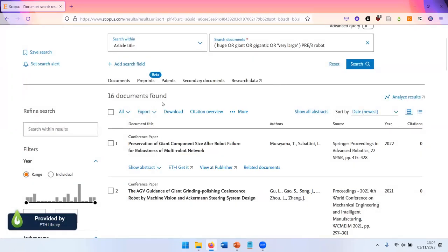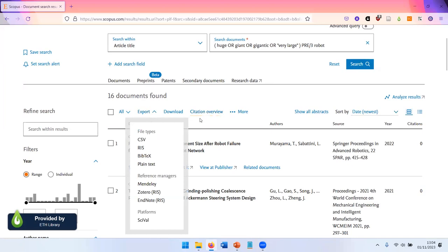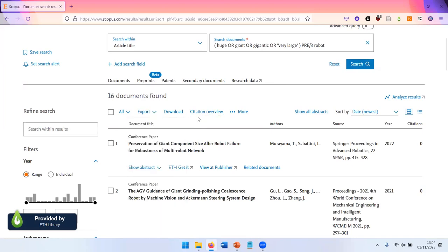You also have the possibility to export your search results in different formats. So you can, for example, get BibTeX citations and enter them in a LaTeX document, or you can export it to reference management softwares and continue working there with this data.